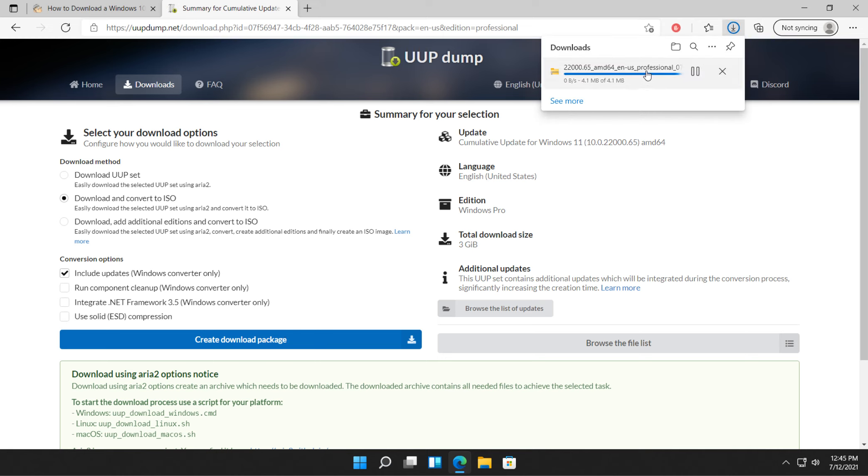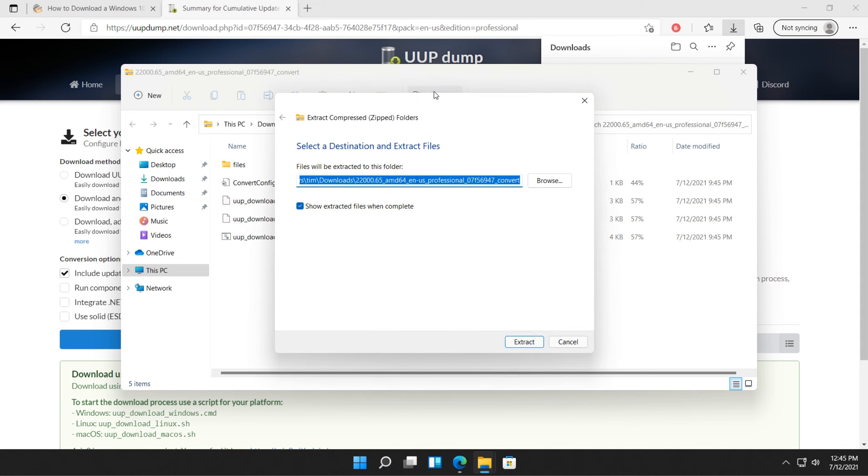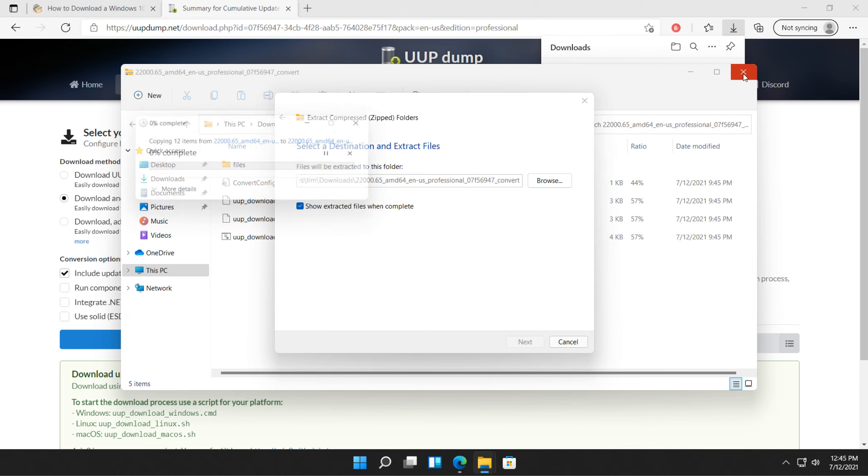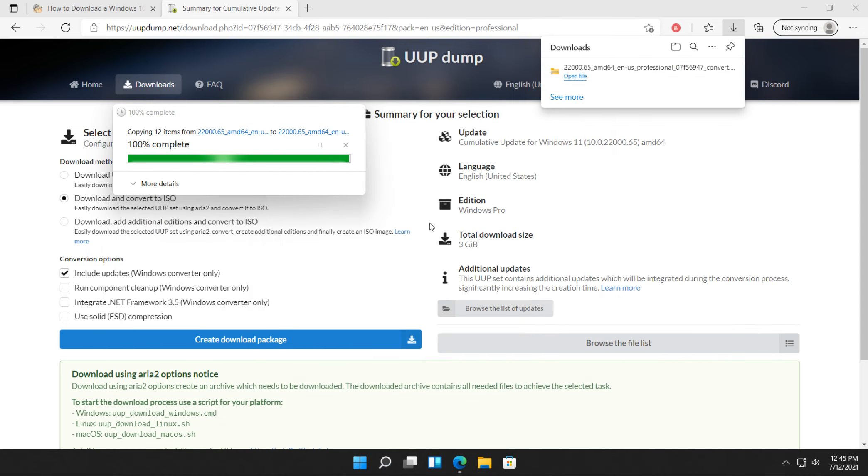See it downloading over here. When it's done, you want to open the file. And we want to extract everything. Let's make sure we're in downloads or somewhere you can find it. That's up to you. Click extract. It'll show you the files when it's done. And there you go.